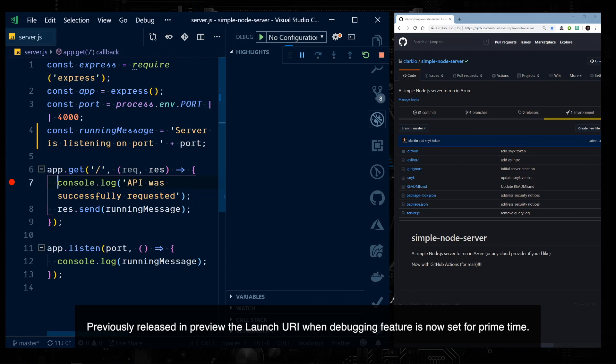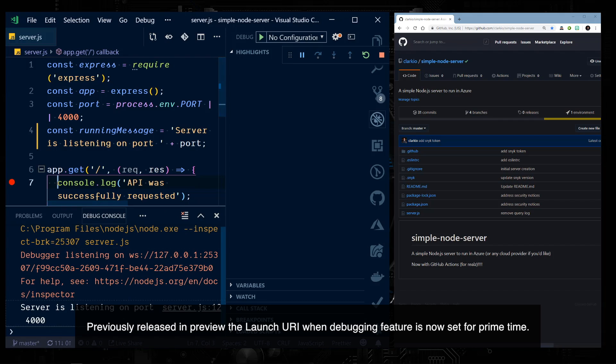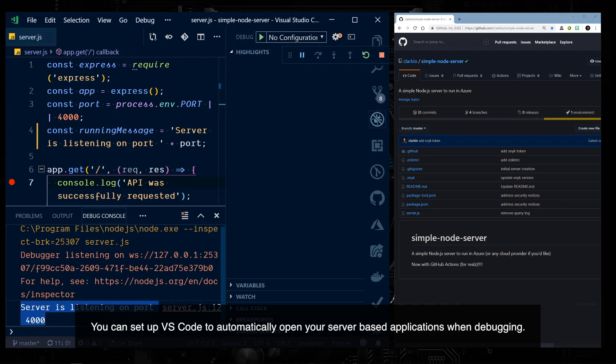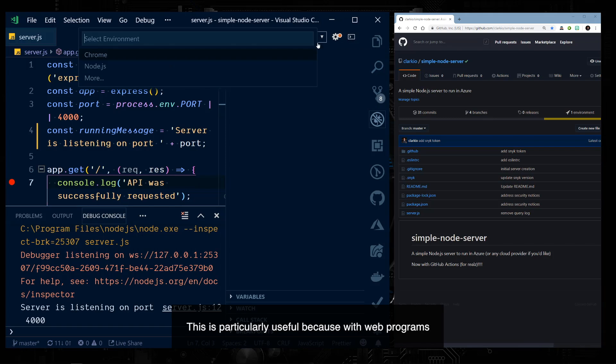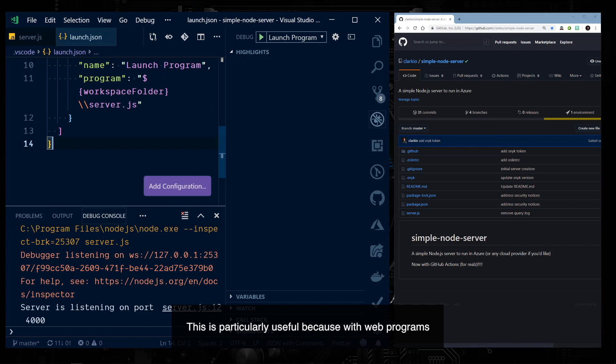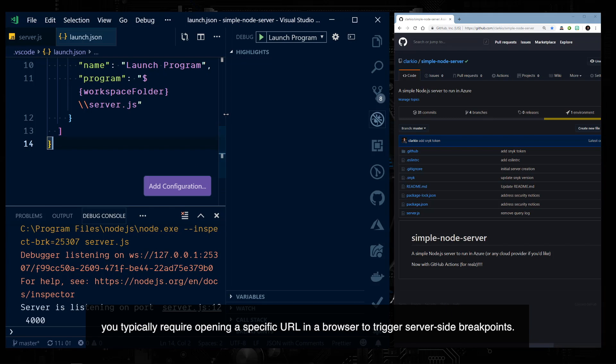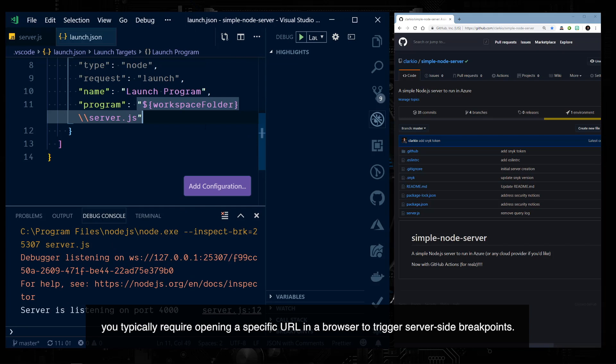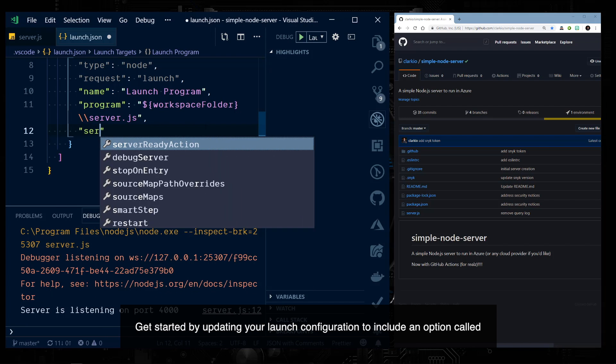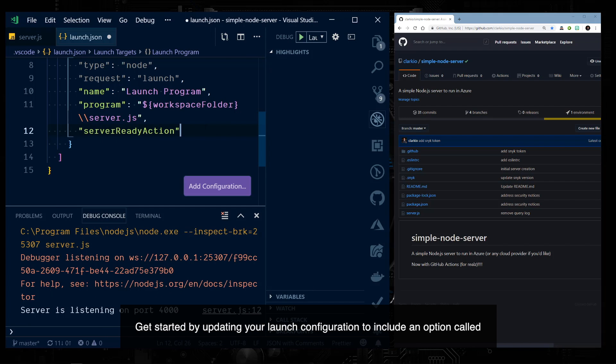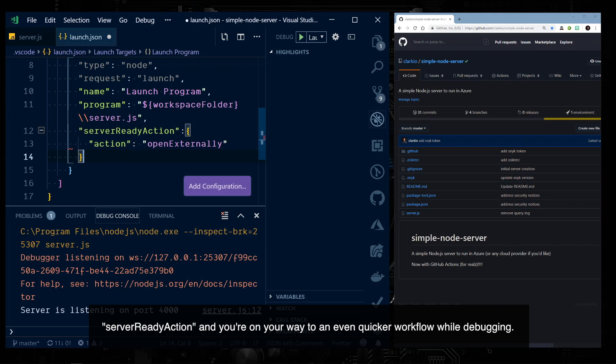Previously released in preview, the launch URI when debugging feature is now set for prime time. You can set up VS Code to automatically open your server-based applications when debugging. This is particularly useful because with web programs you typically require opening a specific URL in a browser to trigger server-side breakpoints. Get started by updating your launch configuration to include an option called server-ready action and you're on your way to an even quicker workflow while debugging.